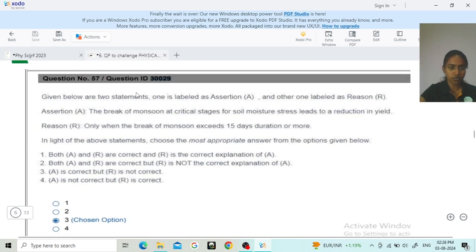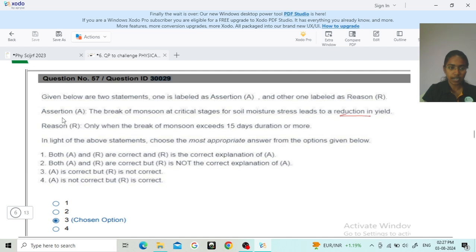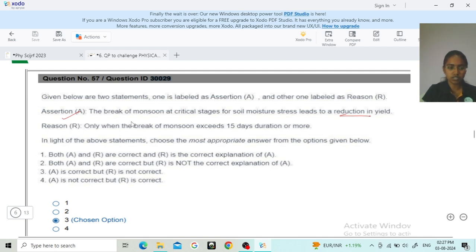Next, question ID 30029, another assertion-reason. Assertion: a break of monsoon at 51 stages causing soil moisture stress leads to reduction in yield — that is correct. Reason: only when the break of monsoon exceeds 15 days duration or more does this effect occur. The reason perfectly explains the assertion. So option 1 is correct — both A and R are correct and R is the correct explanation of A.